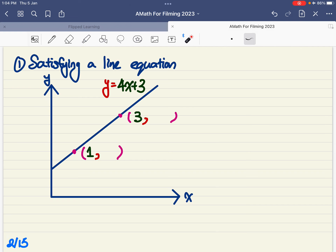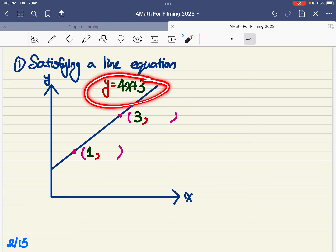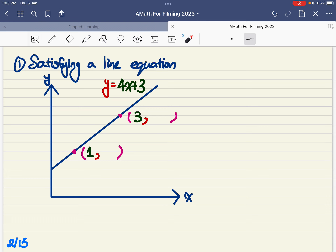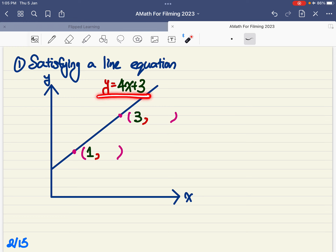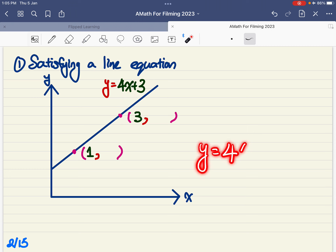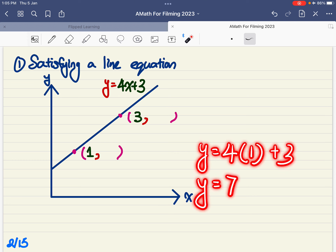First is satisfying a line equation. What is meant by satisfying a line equation? y equals to 4x plus 3 is an equation. y is a variable — y can take different values, and x is also a variable. For example, when x equals to 1, y is equal to 4 times 1 plus 3, so my y value is equal to 7.